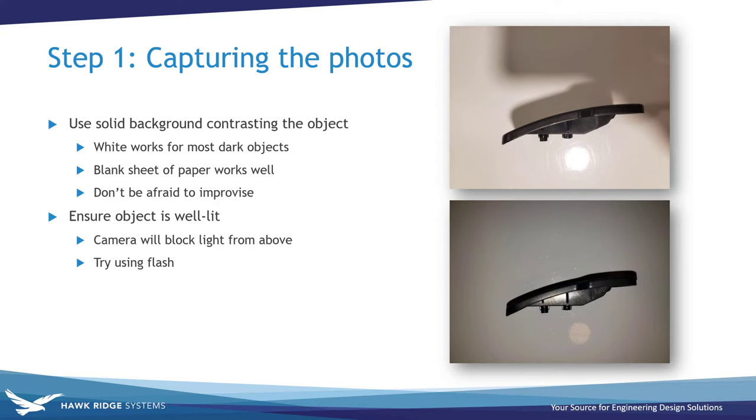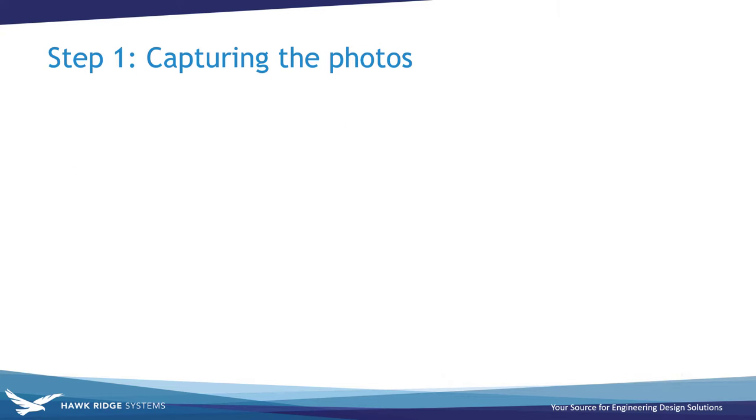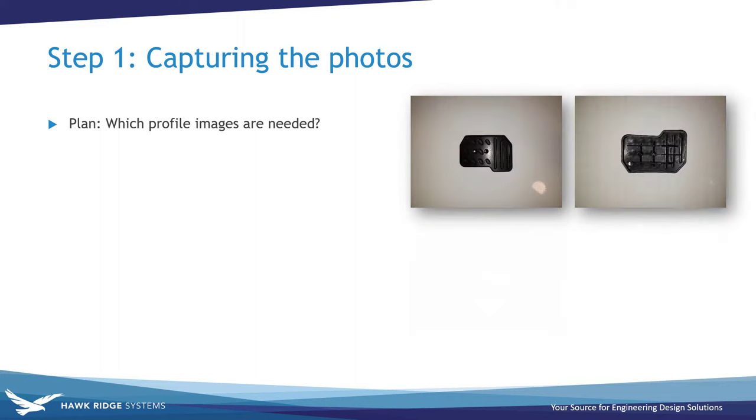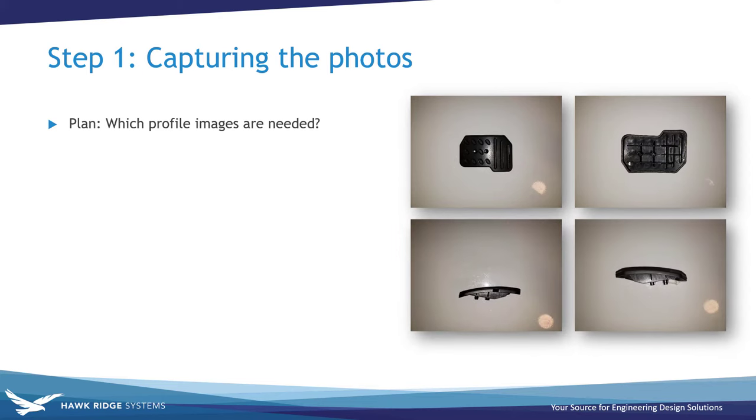Now that our impromptu photography studio is set up, we're ready to take the pictures. For the pictures themselves, you want to come up with a plan for which profile shots you need to design the part. In the case of my pedal, I needed the top, bottom, front, and back profiles.